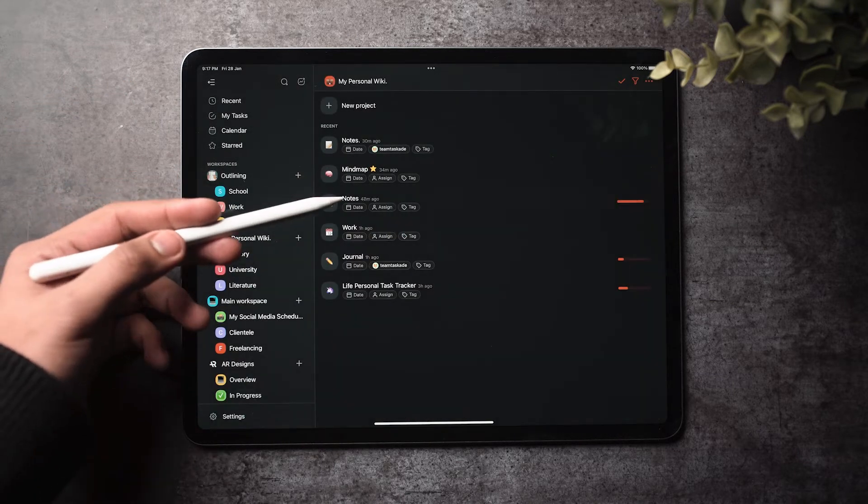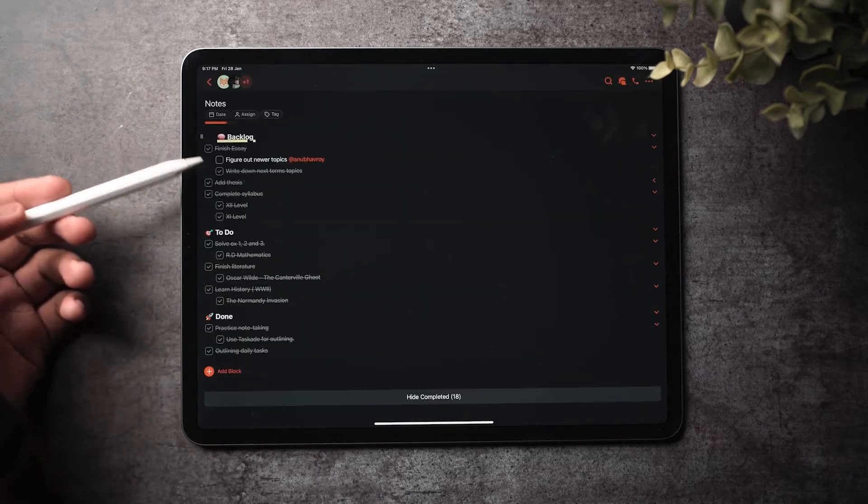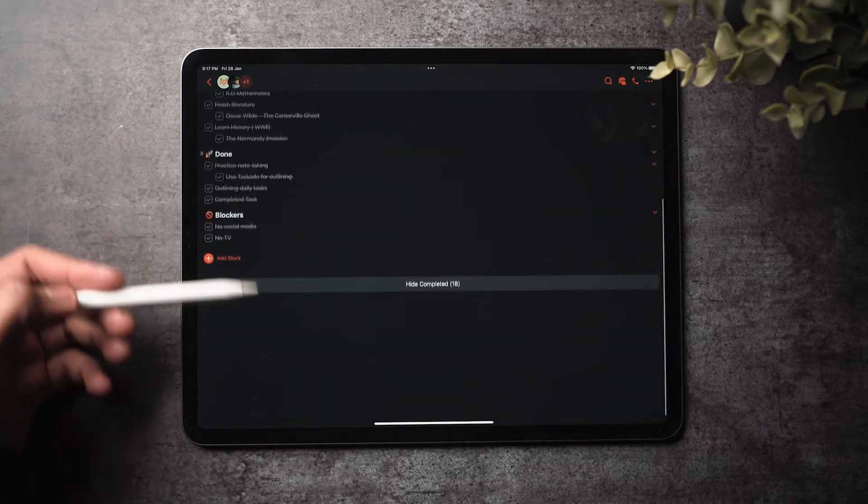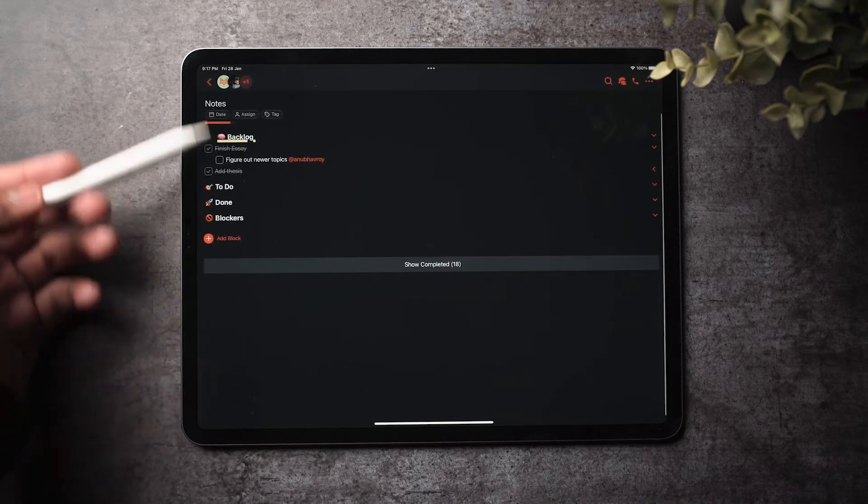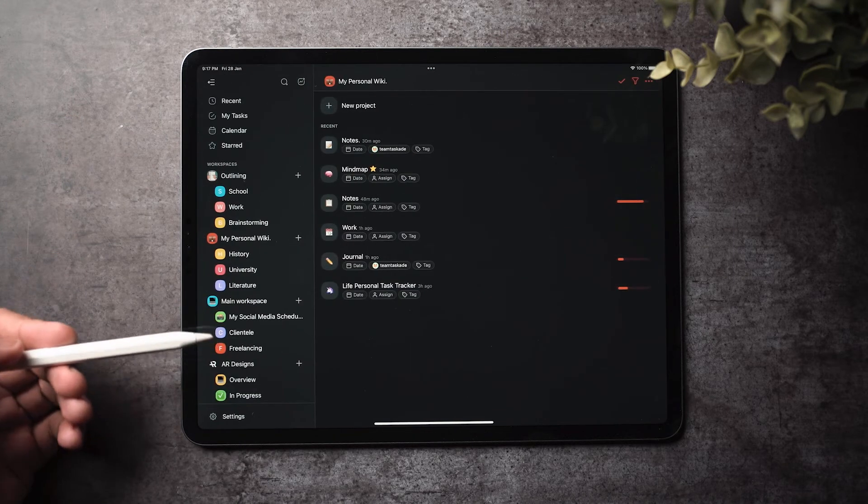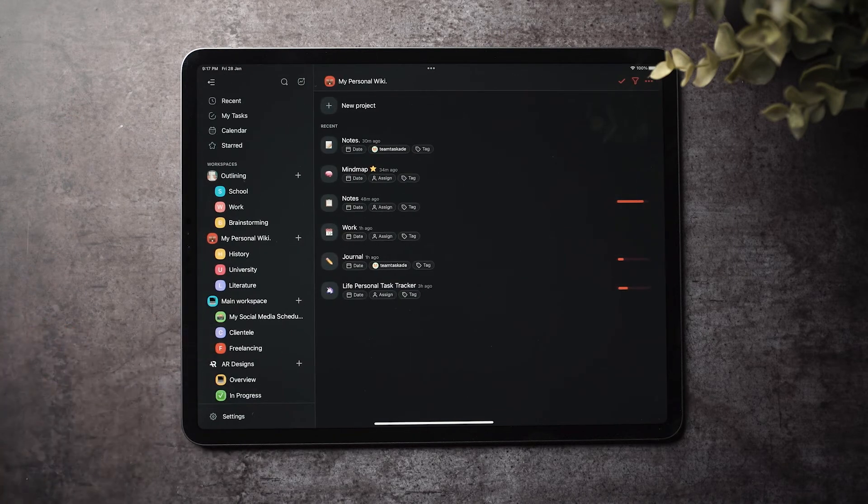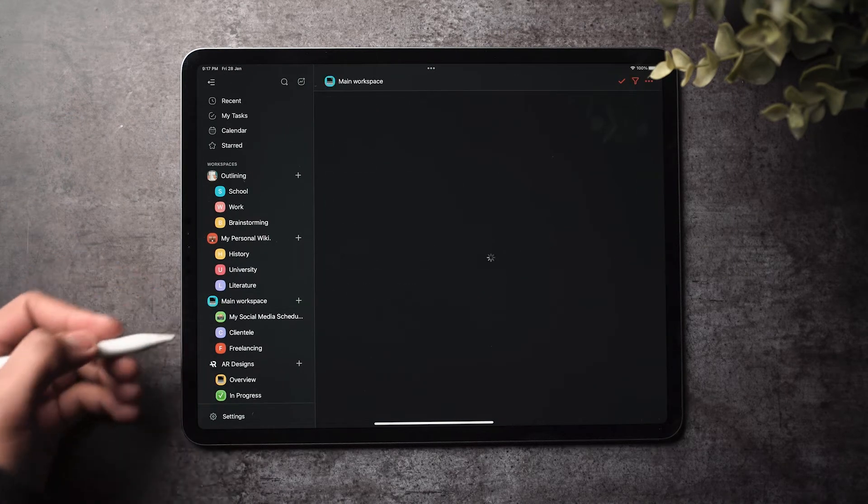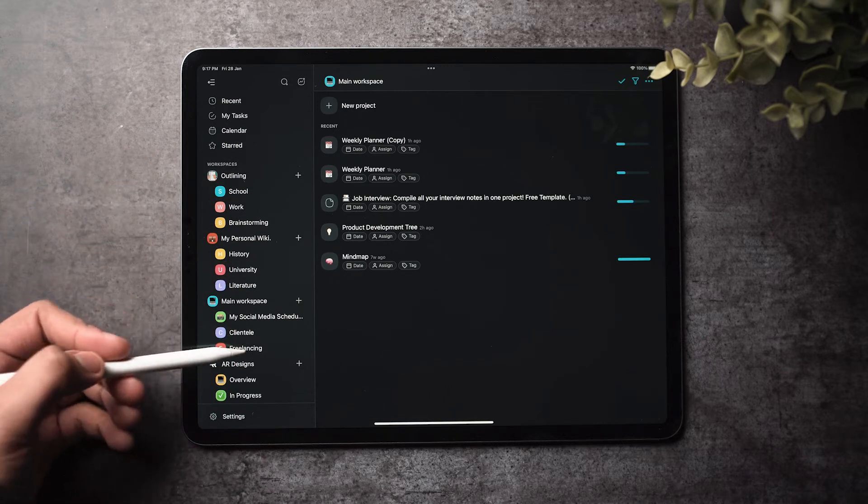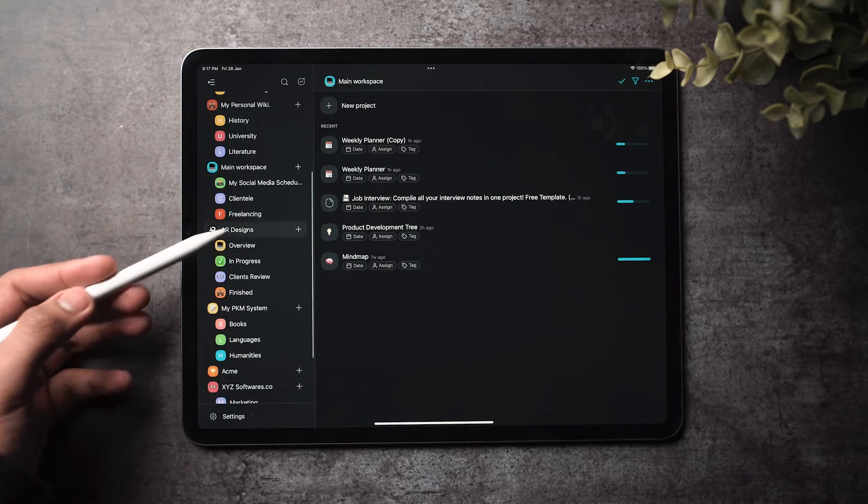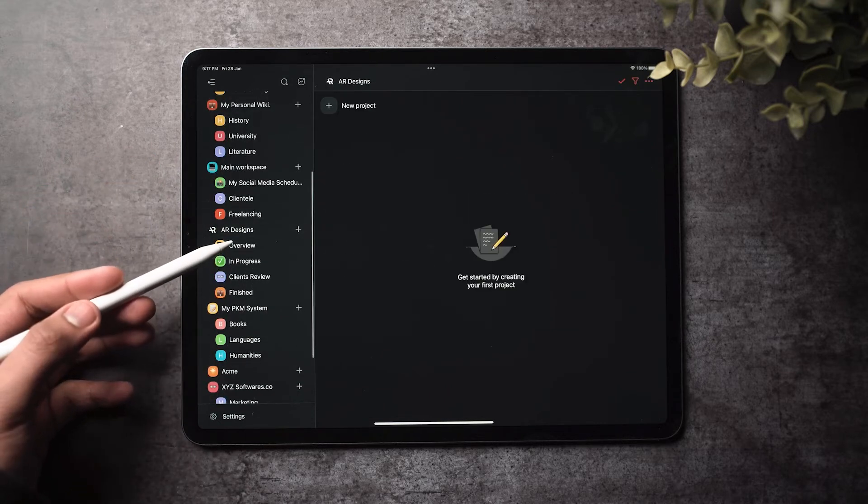This means all Taskade users can now use the Taskade tablet experience and elevate their productivity even more on the go, whether it's using Taskade for remote teamwork or for managing personal productivity.